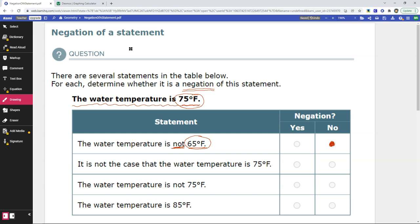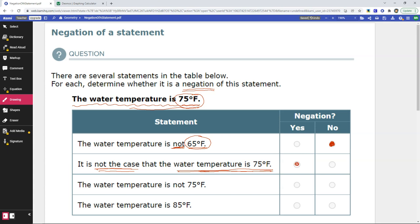Let's read the next statement: it is not the case that the water temperature is 75 degrees. So 'it is not the case' is a negation, and 'the water temperature is 75 degrees' is in there. The word 'not' is in there, and the original value 75 degrees is referenced. So this is a negation — it is the direct opposite of what the original statement said.